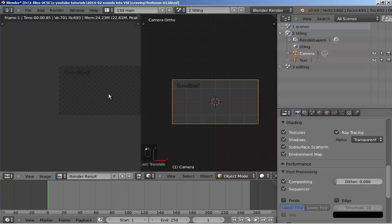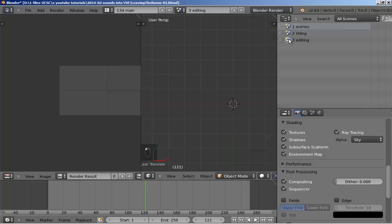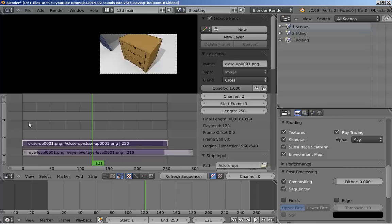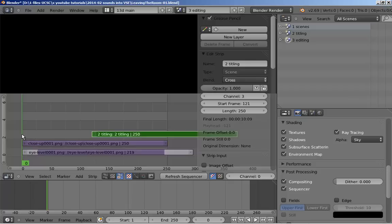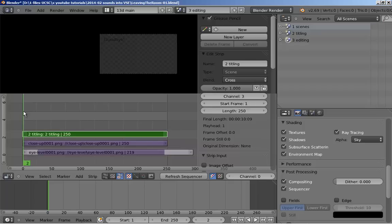I'm going to go back to the editing scene. I'm going to combine these two windows and go into the video sequence editor. Shift A, scenes, titling. So I'm bringing in the title scene. I'm going to bring it back to frame 1. Let's make it 72 frames, 3 seconds.